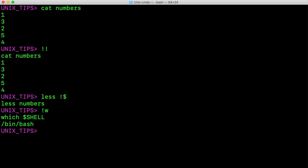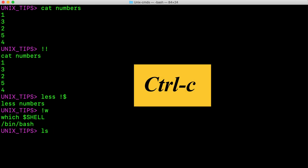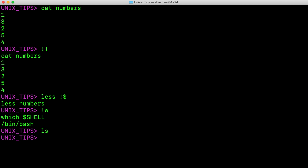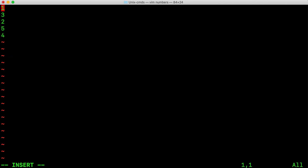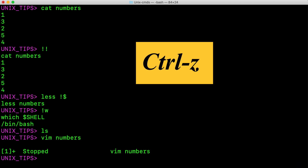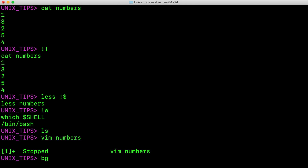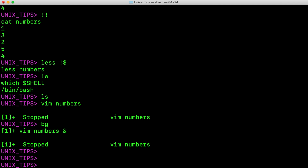Now let us see how we can control the processes in Unix terminal. I type ls here but I don't want to execute this process, so I hit Ctrl C to kill it. Let's see how we can suspend the process. I am opening file numbers here using vim editor and just making some edits. Let's say I want to go back to the shell to do some stuff and want to return to this vim session again. We don't have to kill this vim session — we could rather suspend this foreground process by hitting Ctrl Z. Now you see it is stopped. We can verify this whether it has gone to the background by typing bg, and I can use the shell as normal.